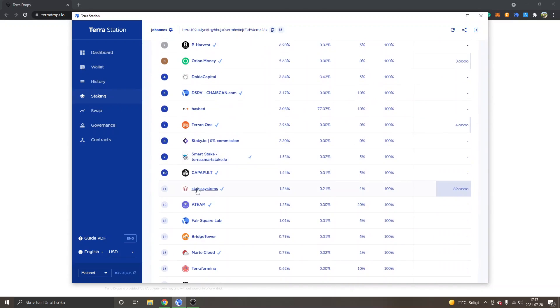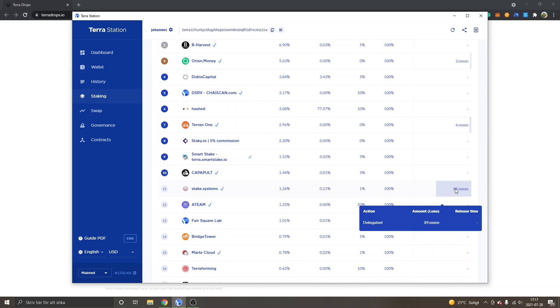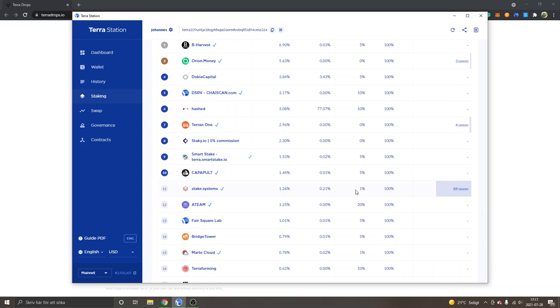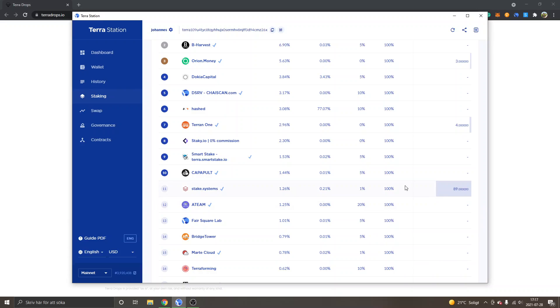So that is actually what has happened to me. You can see for an example stake.systems. I have 89 Luna tokens delegated into them. They had 0% validator commission when I delegated my Luna to it. And now they take 1% and that's fine.